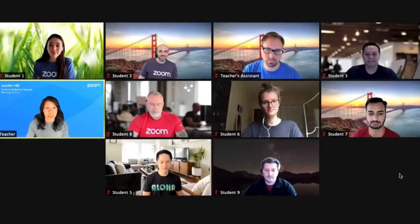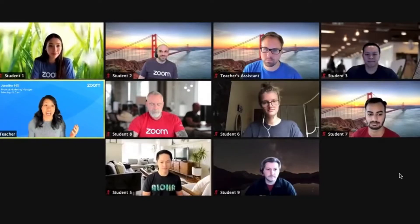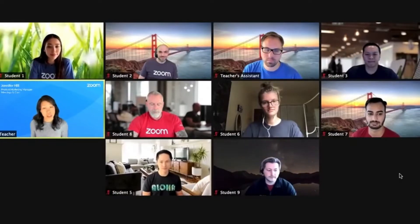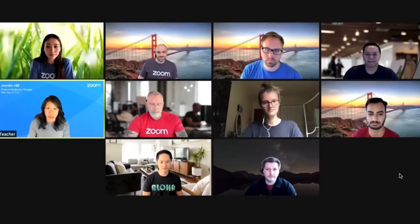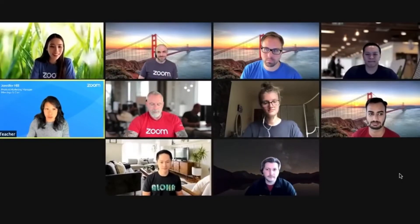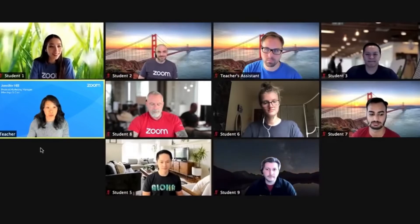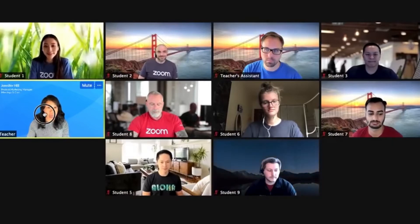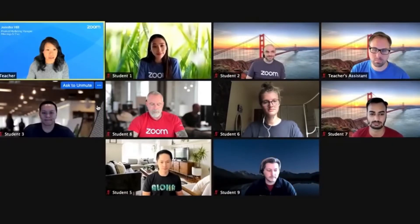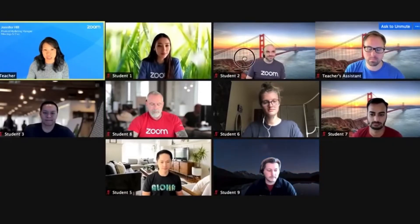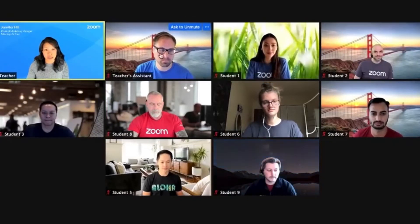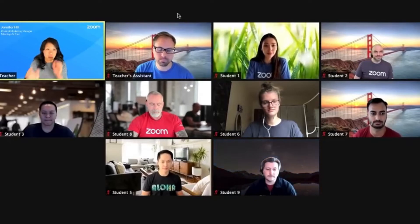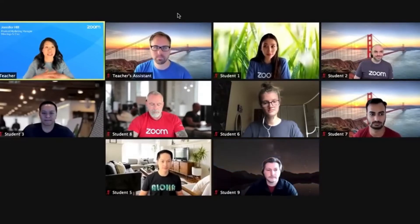Zoom makes it easy to customize your virtual background from a photo image, but if you're new to the app, we can show you exactly how to get it done. Even if you're new to Zoom, changing your backdrop is easy. Let's start with the desktop Zoom app.